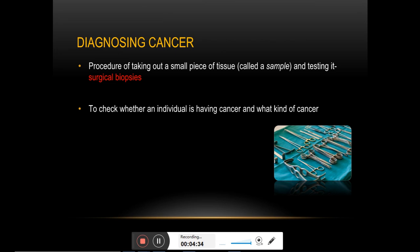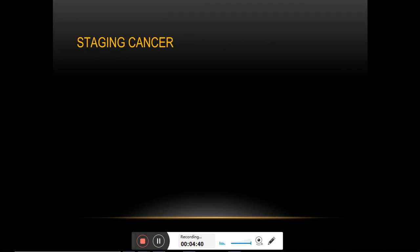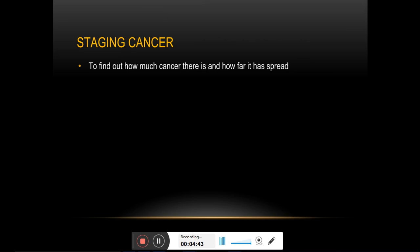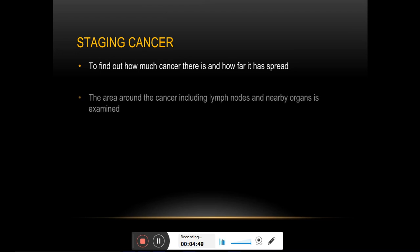In addition to diagnosis, surgical removal and examination of the tumor tissues can provide knowledge about the cancer stage — meaning how advanced the cancer is.